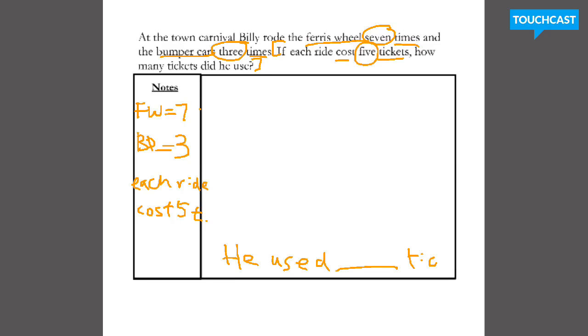Excuse my terrible handwriting — I'm writing on an iPad. All right, pause this video now and solve. How many tickets did Billy use in all? Good luck.